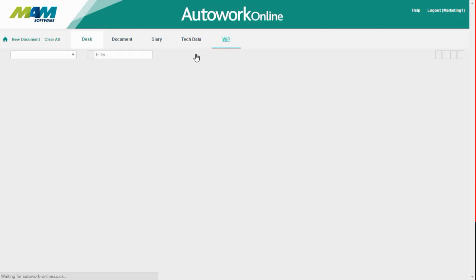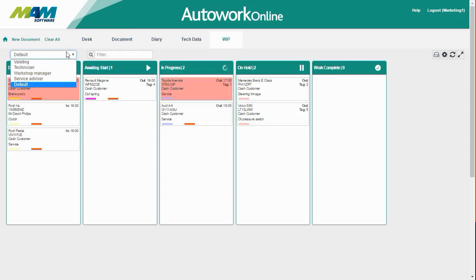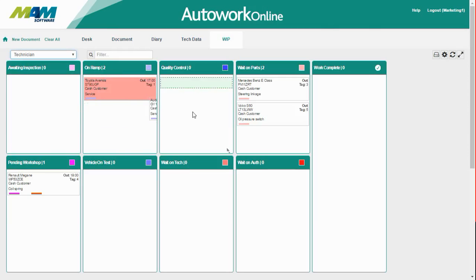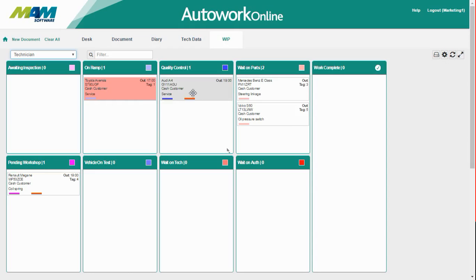So now we're going to return to the technician's view. As the work on that vehicle is complete, it needs to be checked, so we're going to move it onto the quality control status. Now that the work has been checked over by a more senior technician, we're going to move it onto the work complete status to show this.